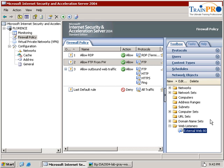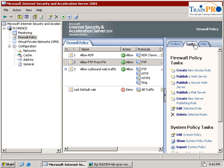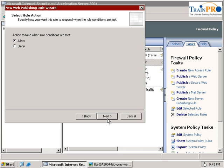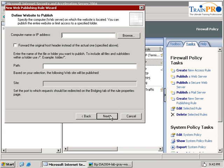So the next thing we need to do here is to create a rules. So go to the task we need to select publish a web server. Give it a name. Web homepage which is in Sydney. Click on the next.